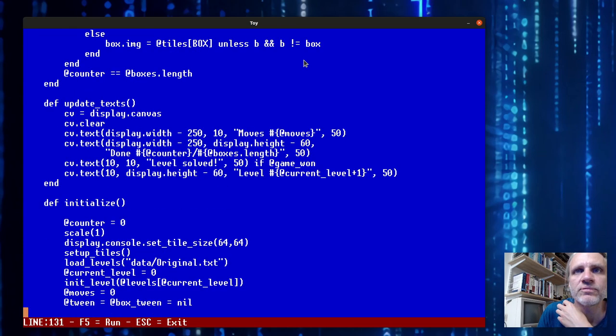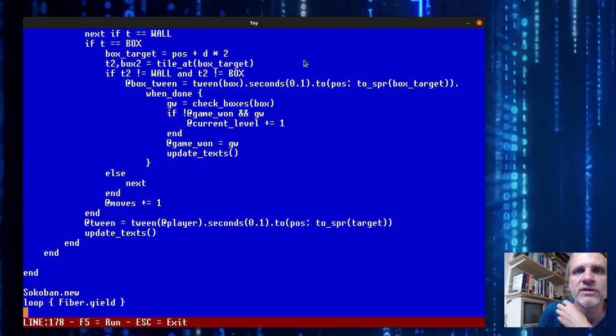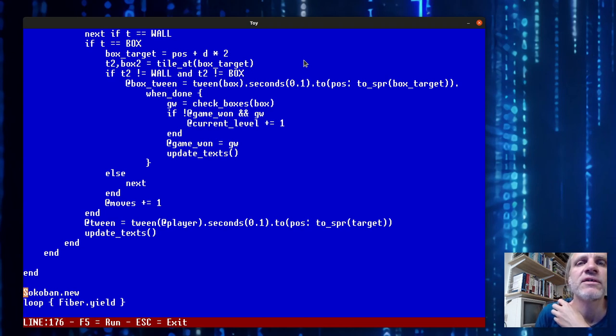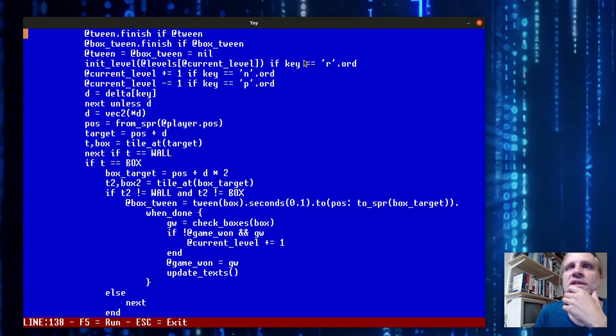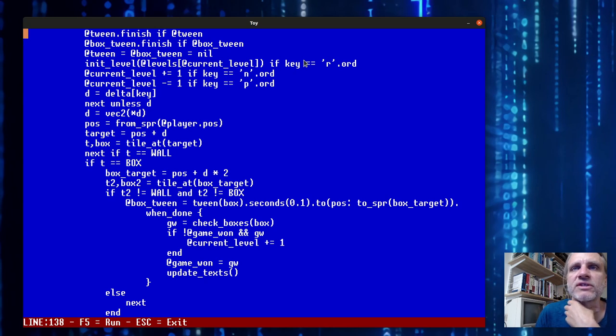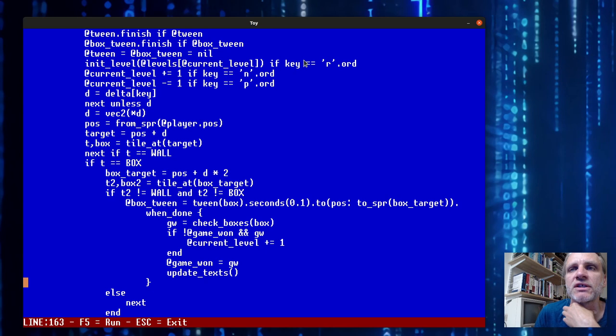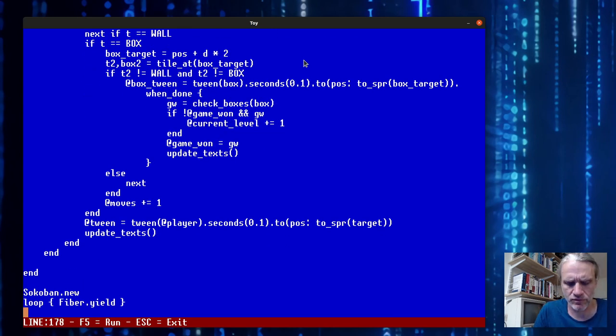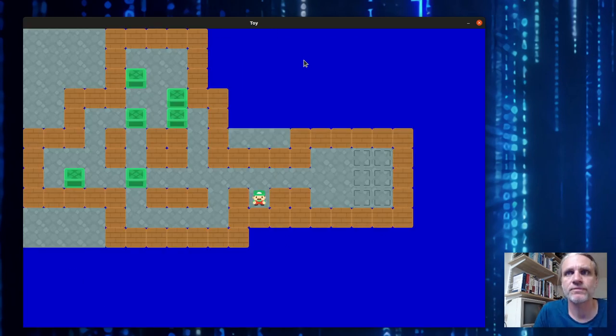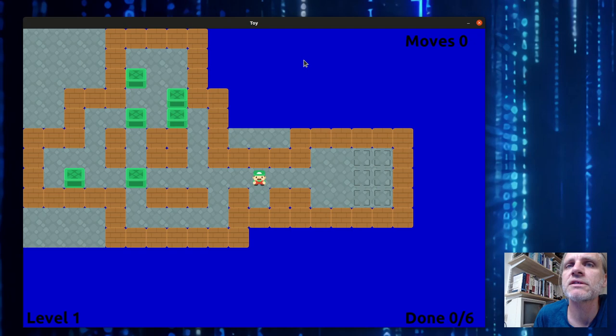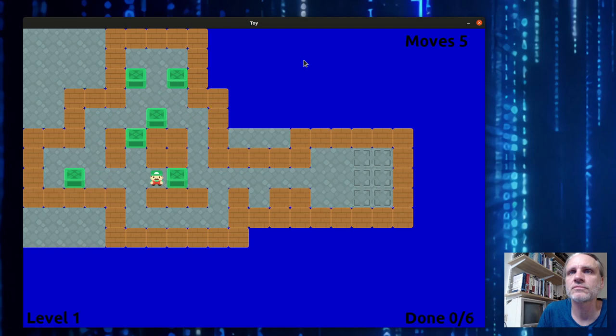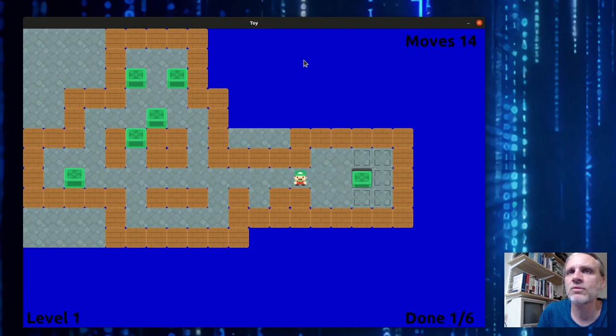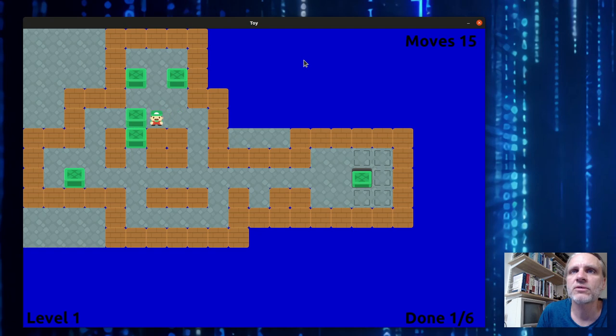I'm not going to explain the rest of the code. This is about 170 lines - it loads levels, renders the level, and checks if all the boxes are in the correct position. It looks like this - we have one box done, and now we are in an unwinnable state.